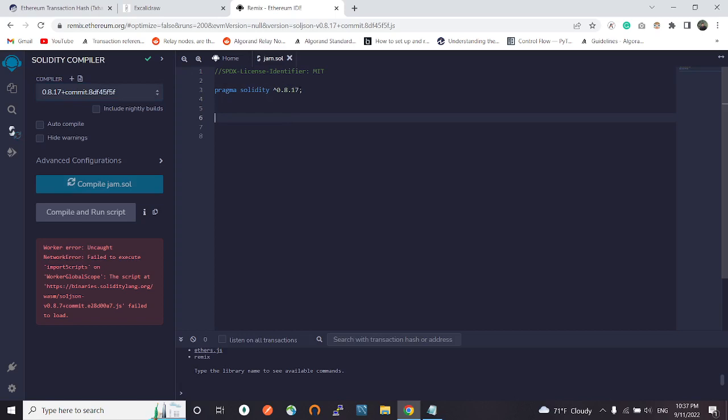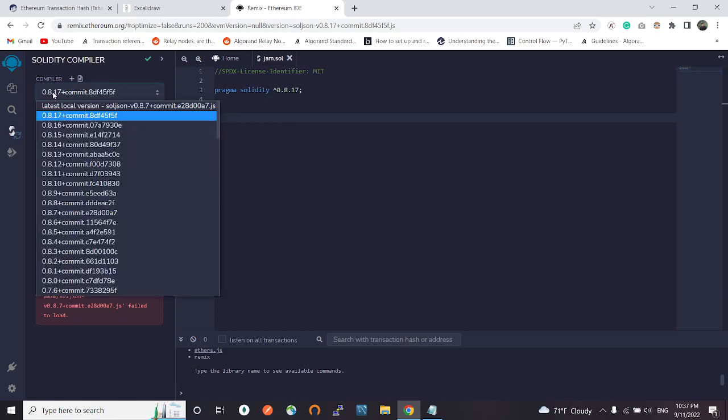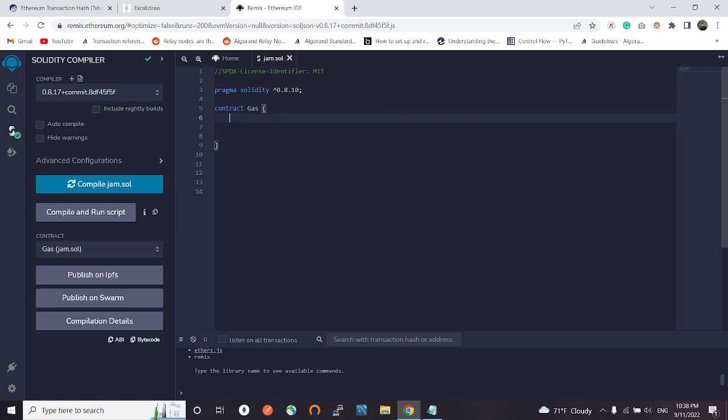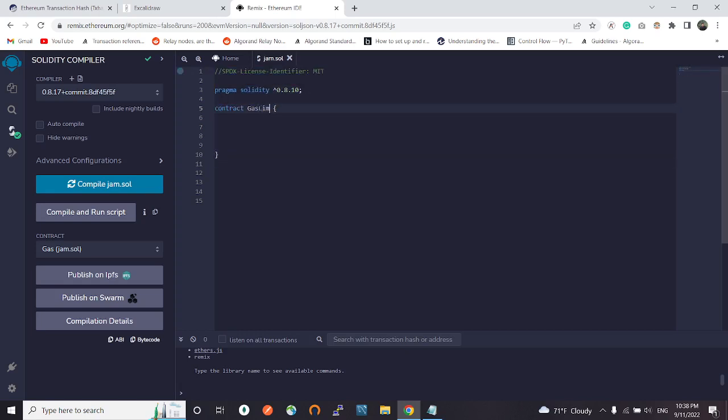Let's write a contract called Gas. As I said before, this example and all these notes are taken from the learnwebt.io website. We have created a contract. Let's name a variable in here, let's name it x. Give it a public access modifier.